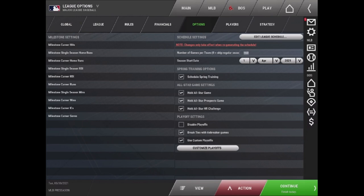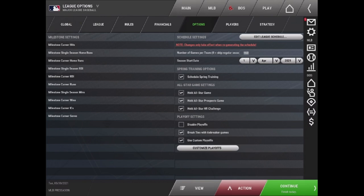The next tab is Options, which will allow you to edit the league schedule. It will allow you to select the season's start date as well as spring training, the all-star game, and the playoffs. So you can customize your playoffs the way you want and you can choose to not have an all-star game if you don't want that as well.